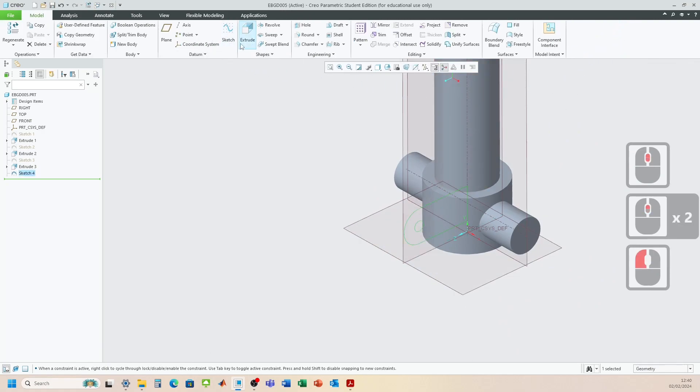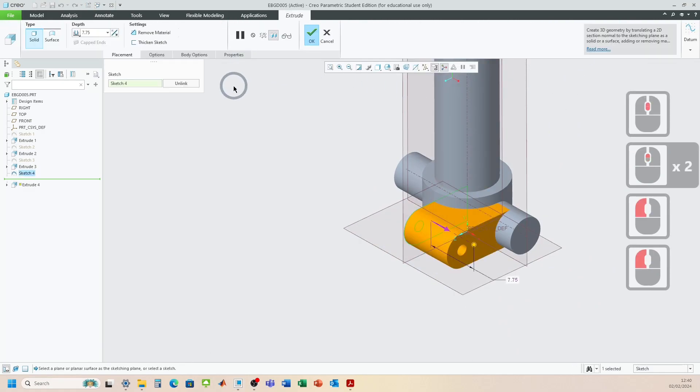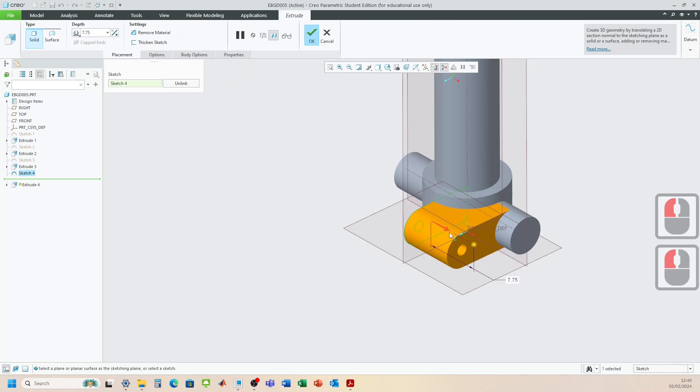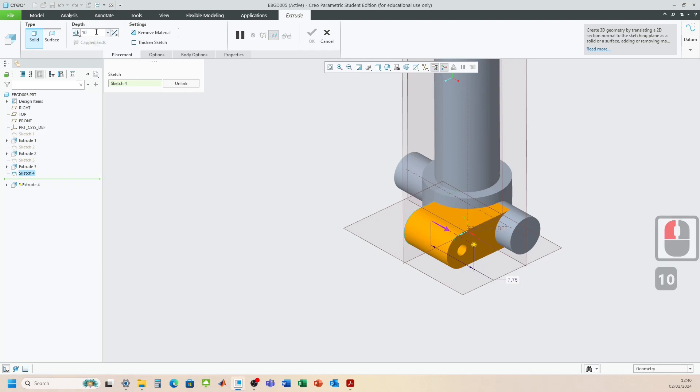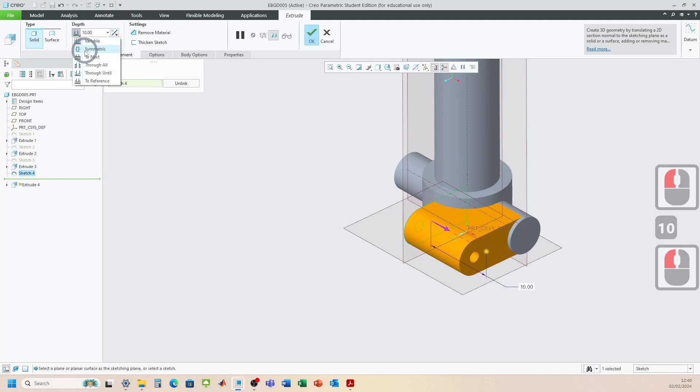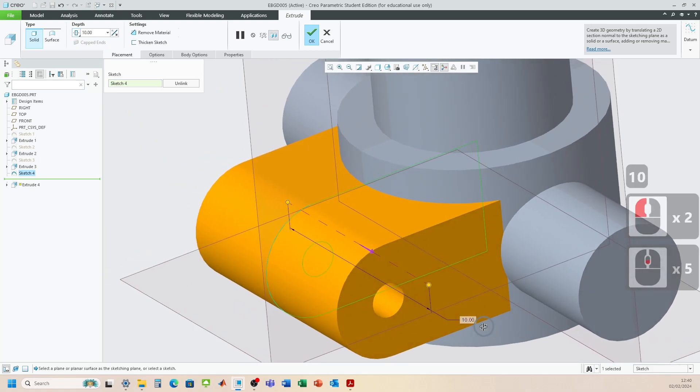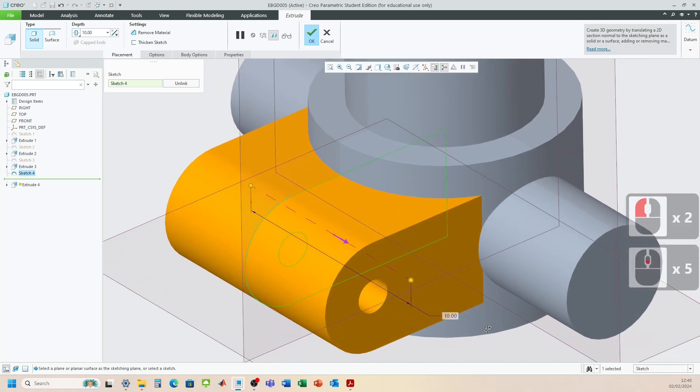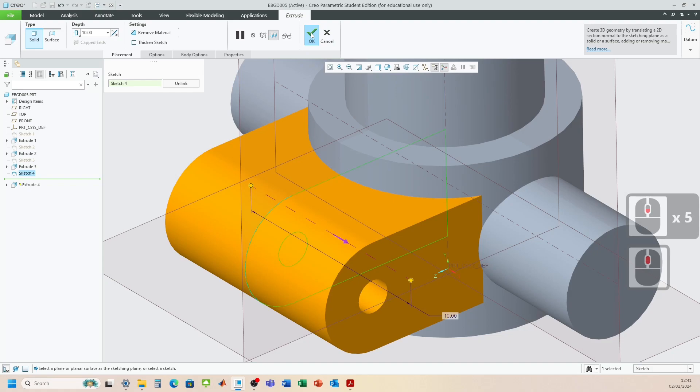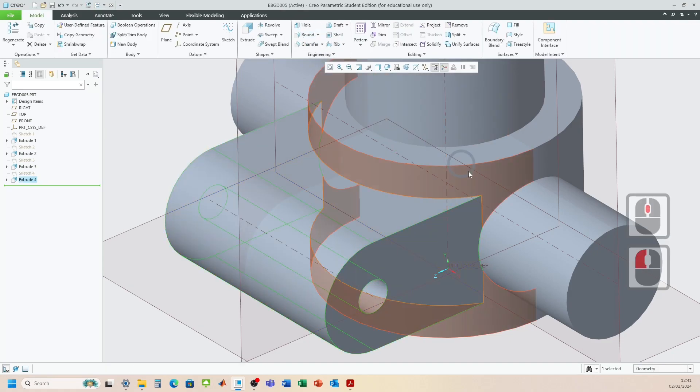We can go extrude now. Again, it's just extruding one side. So we'll tell it how far it needs to be extruded. So it needs to go 10. And we need this to be symmetric. Okay. Looking good. Going to click OK.